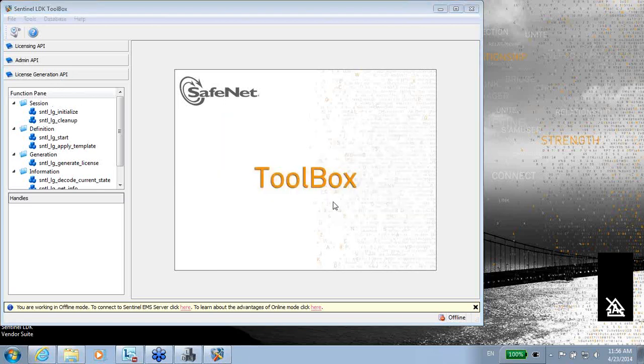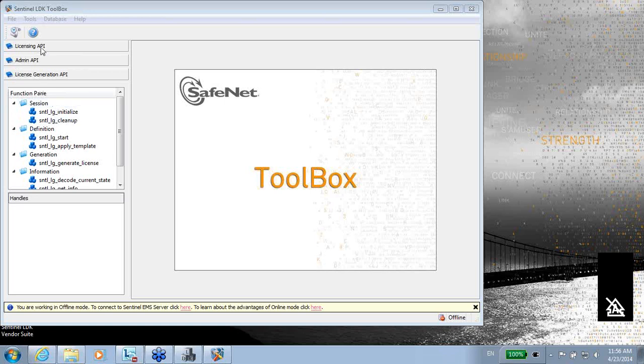I'm not going to elaborate too much about the APIs, but just for short, bear in mind that there are three different APIs inside the toolbox, and you can use them and see how they work. Thank you for watching.